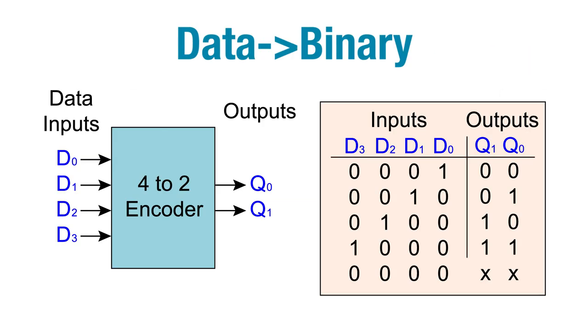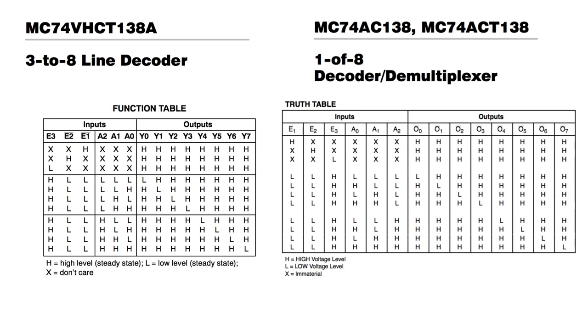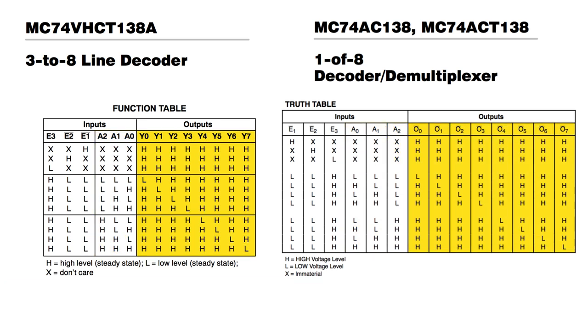While binary encoders take data and translate it to its binary equivalent, binary decoders take binary and translate it to other forms of data, like decimal. The combinations of low and high at the inputs determine which output line is supplied a signal. Sound familiar? It should. They're basically D-multiplexors, and you'll often find ICs labeled with both.